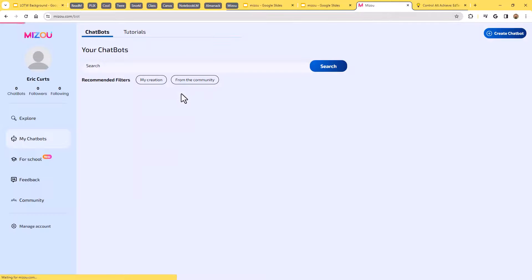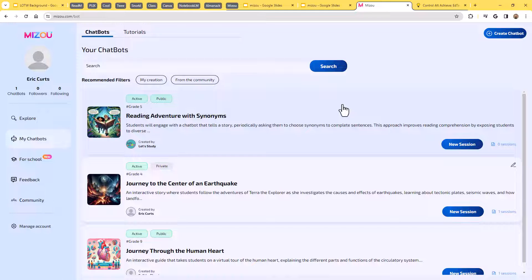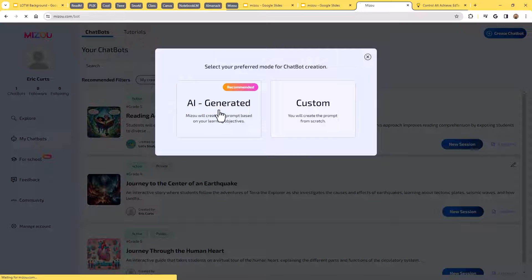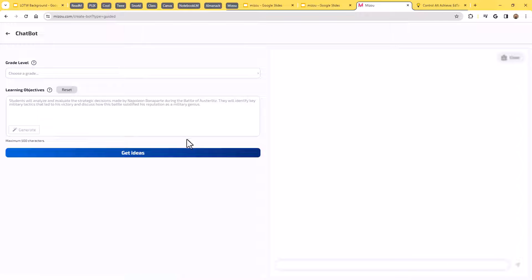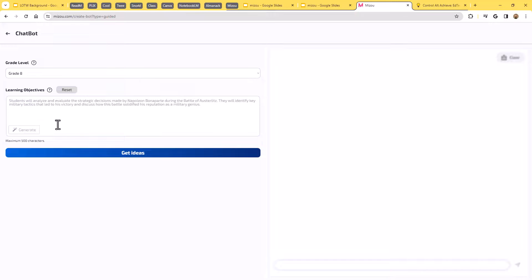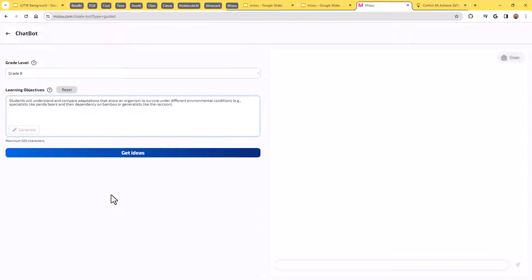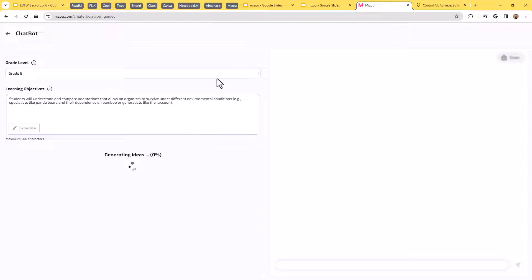Just to show you, though, you don't have to do it entirely by yourself. Instead, we can click create chatbot and we can say AI generated. So in a case like this, what you're saying is I looked in the community collection of chatbots and I couldn't find one that quite did what I was hoping for, so help me create one. In this case, let's say I'm teaching eighth grade and it's a science class and we're learning about animal adaptations. So I could copy like our standard from the state science standards. And I could say students are supposed to understand and compare adaptations that allow an organism to survive under different environmental conditions, et cetera. I can put that objective right in there and now I can click get ideas.